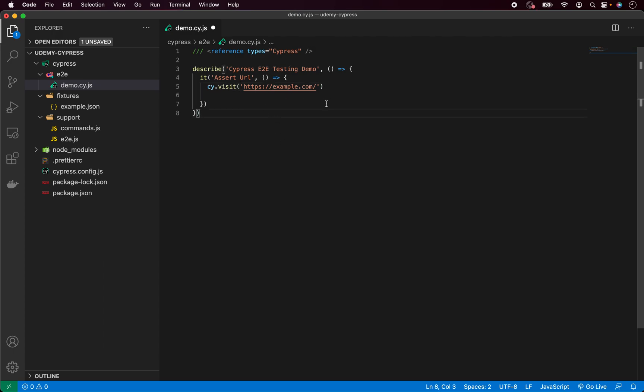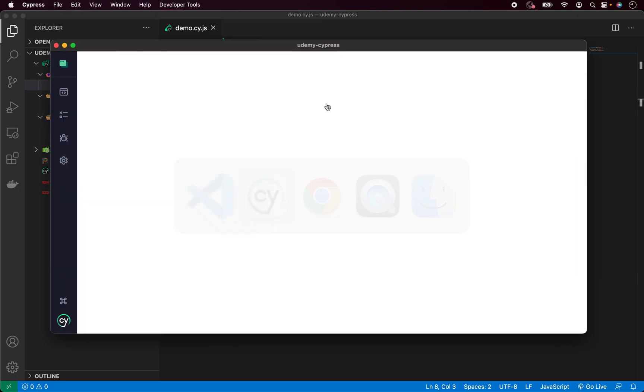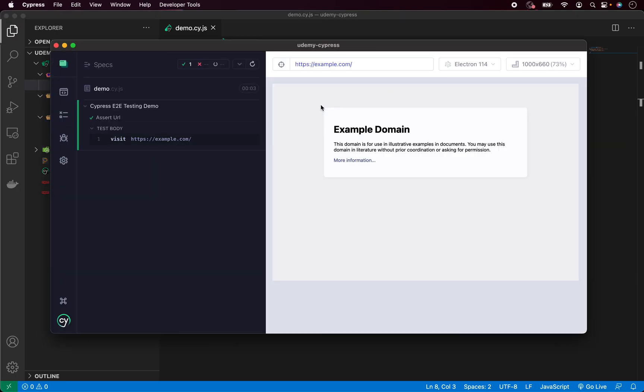If I save it right now, Cypress will automatically rerun the test. So press save and go back to our Cypress test runner and as you can see now everything is passing.